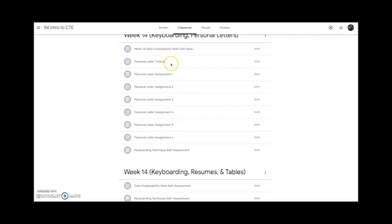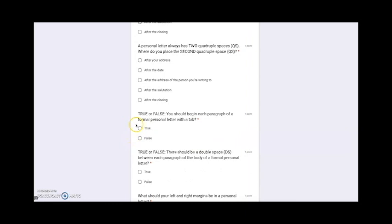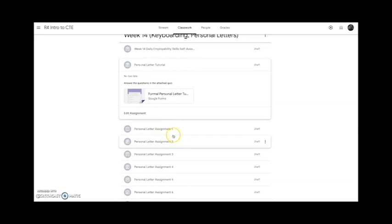Nothing's been assigned yet, but it will be. All Google Classrooms will have these assignments. Our first assignment is the personal letter tutorial — simply a Google form where you fill out your information and answer questions based on the first part of the video. For instance: on a personal letter, there are always two quadruple spaces — where do you place the second quadruple space? It's a little quiz to make sure we're all on the same page.